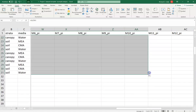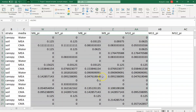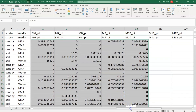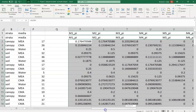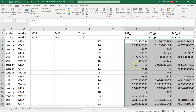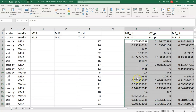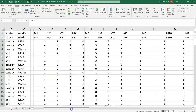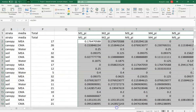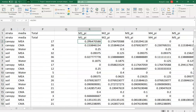I drag all this down and get a full set of data. The zeros appear where they should, and I've got proportions for everything else. However, sometimes you can end up with an error — if you had no morphotypes on a plate, you'll end up with a zero in the total column, and zero divided by zero is a problematic result.